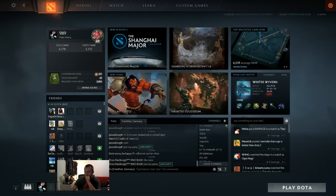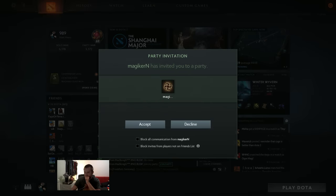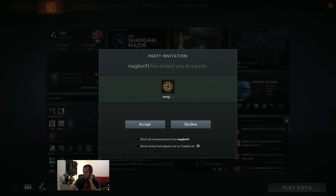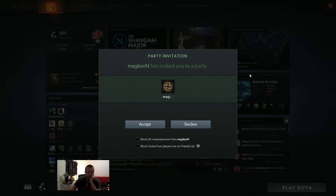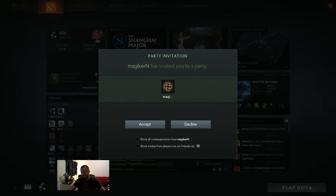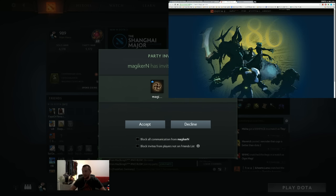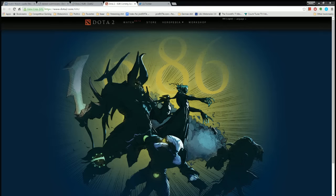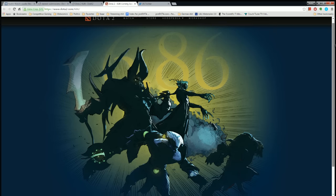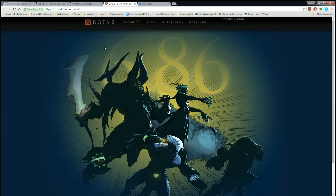Alright, as promised, we're going to do the 6.86 patch notes after that game. Here we go, patch 6.86. As you can see, no name, but it does feature a very nice image.